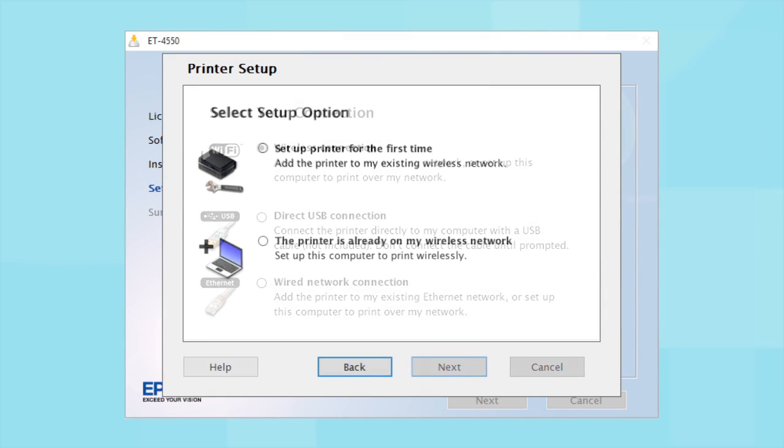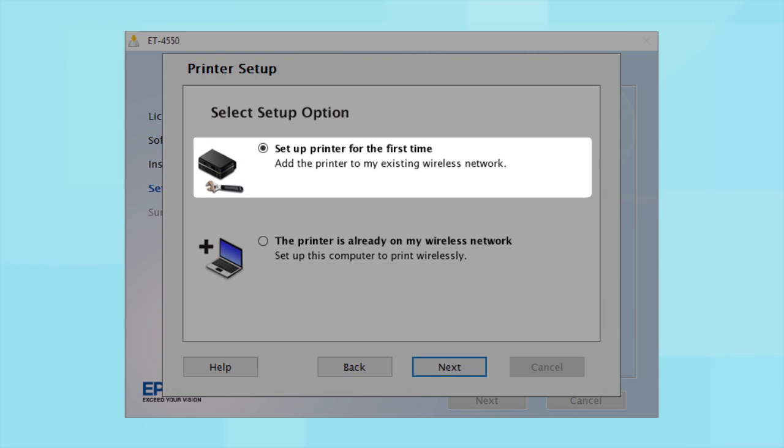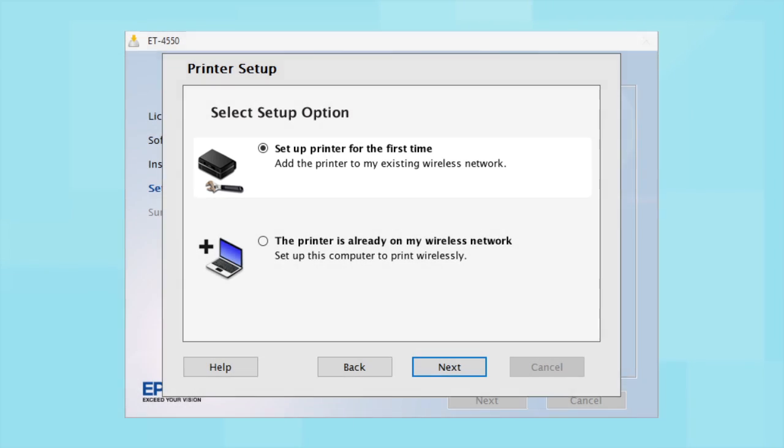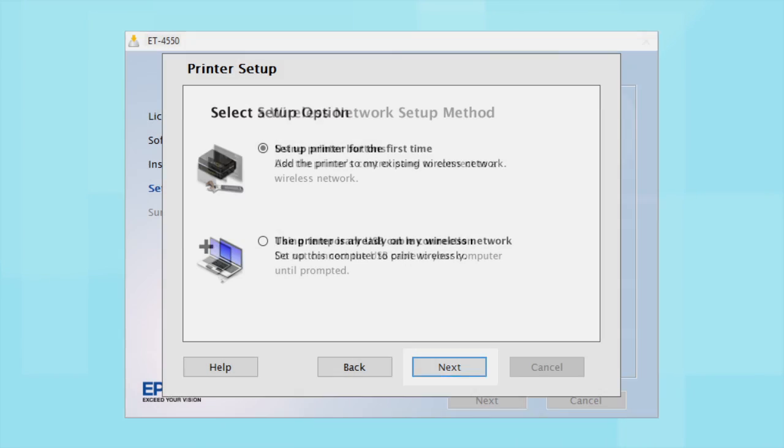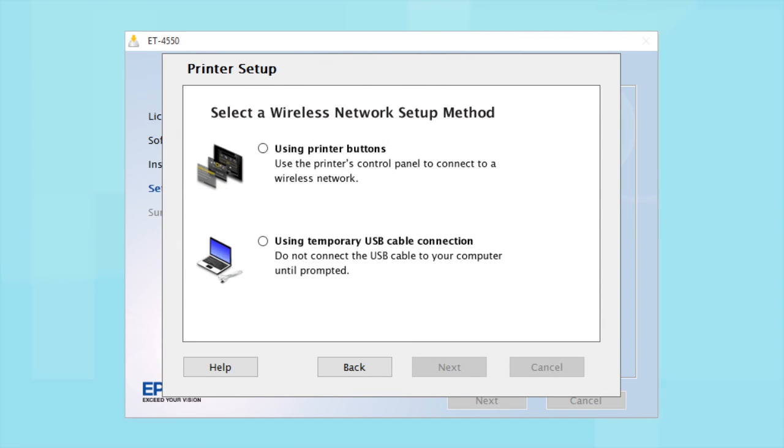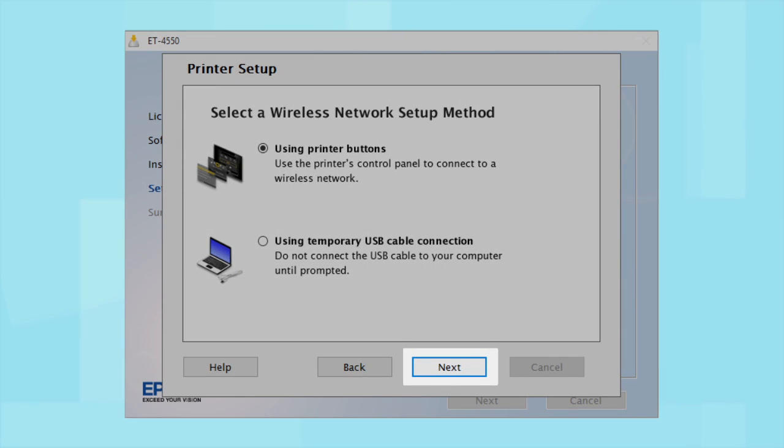Now, select the option to set up the printer for the first time and click Next. Since you'll be using the printer buttons to connect to your wireless network, choose Using Printer Buttons and click Next.